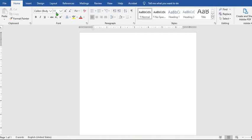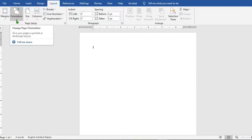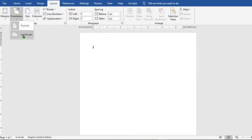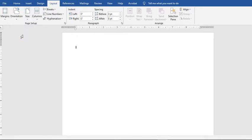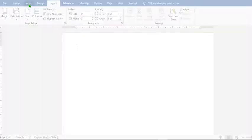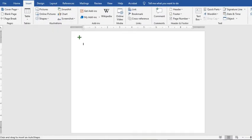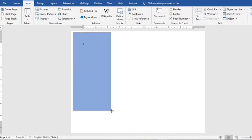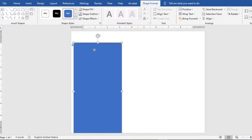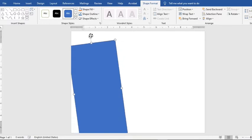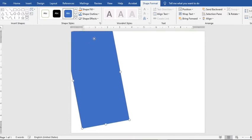Go to Layouts, select Orientation, then choose Landscape. Go to the Insert tab, click on Shapes, select Rectangle, and draw a rectangle on the document. From the anchor, rotate the rectangle, adjust it and position it well.